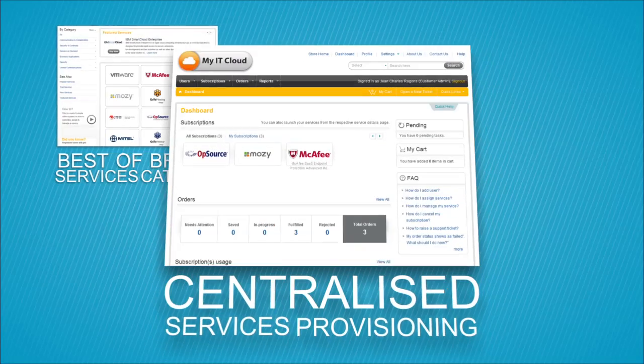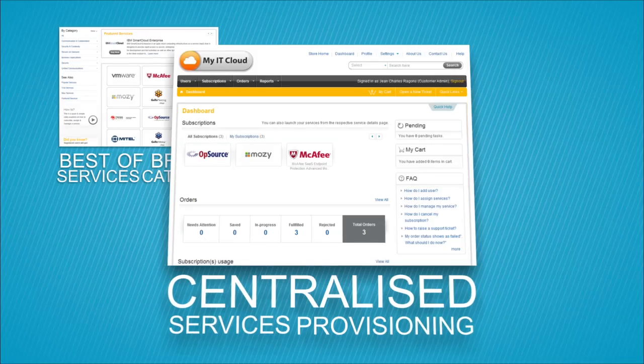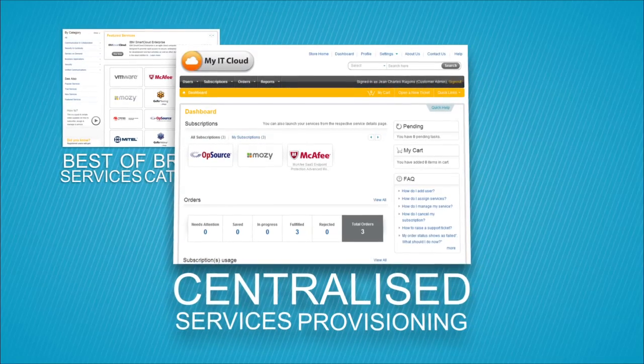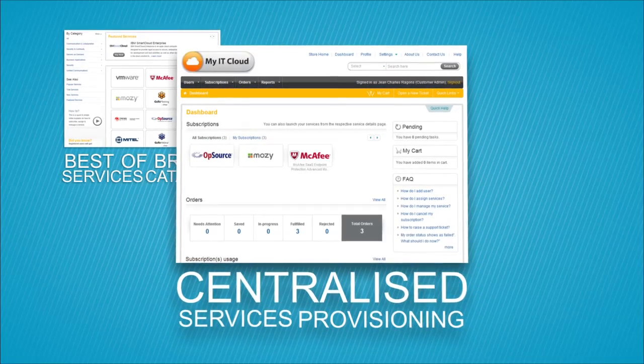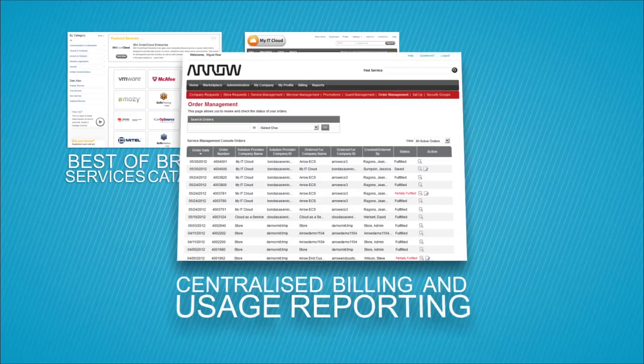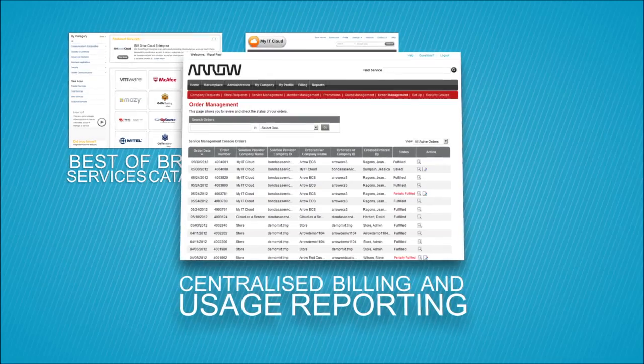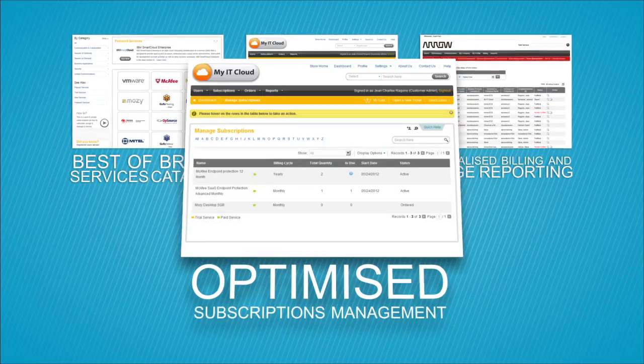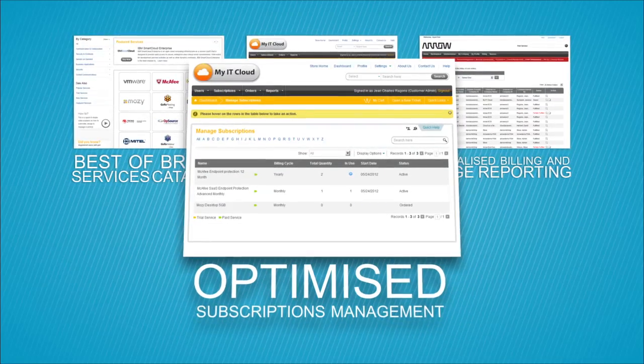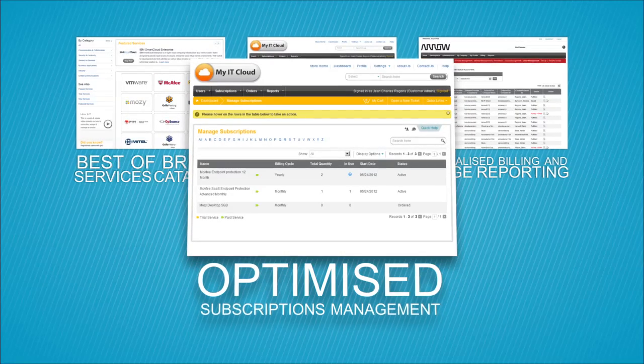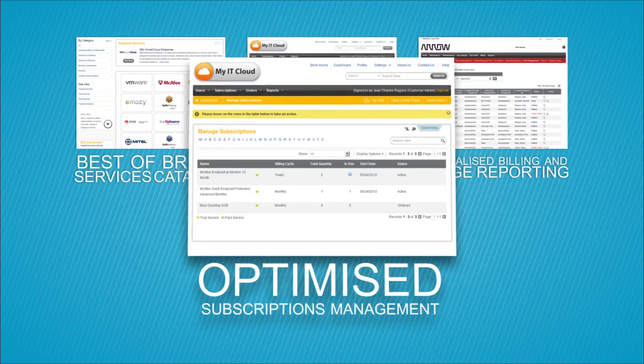Having one access point for all services centralizes provisioning. There's centralized billing and usage reporting too. Subscription management is optimized, ensuring service continuity to users.